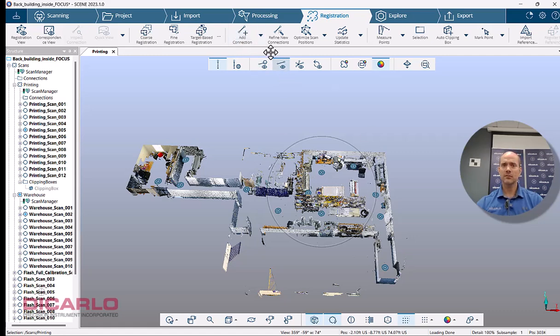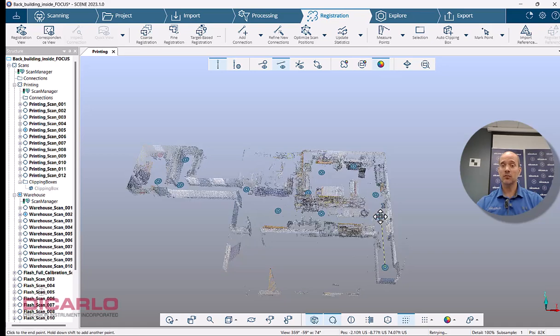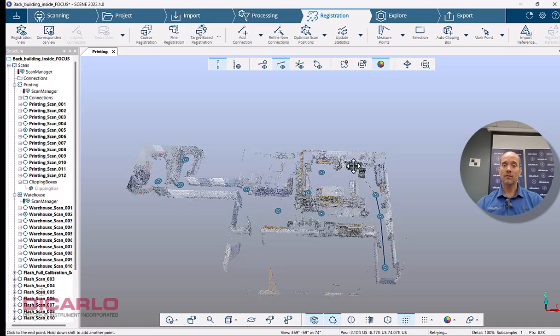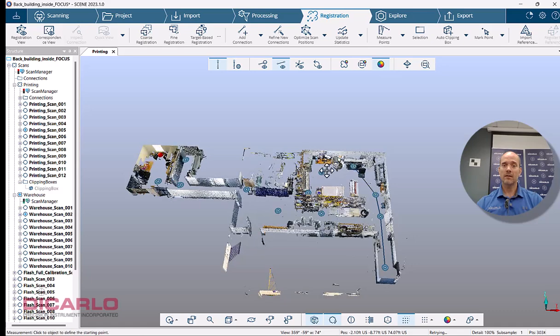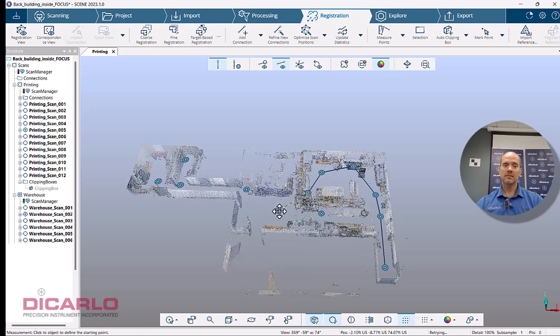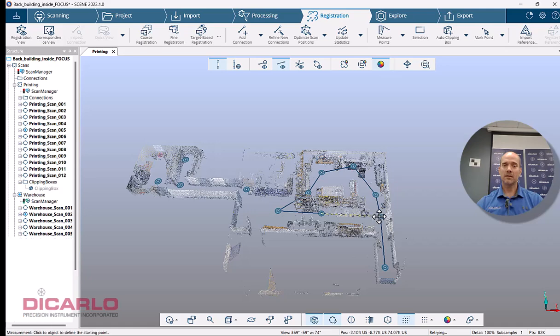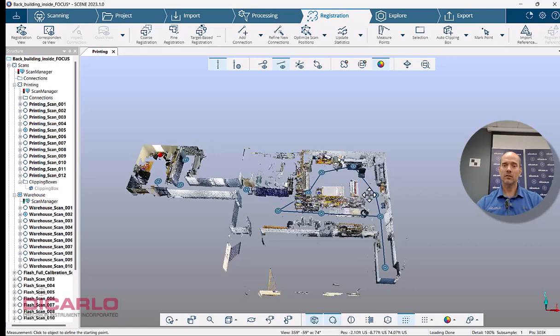There's not that many scans here. So let me hit add connection. And you can kind of tell this was pre-registered before. So you know that these are in the correct positions. You just need to find manual links between the actual scans here.